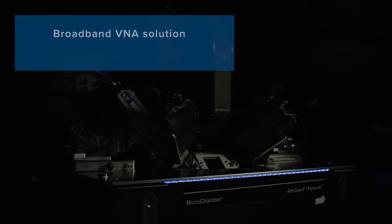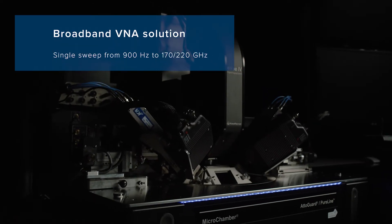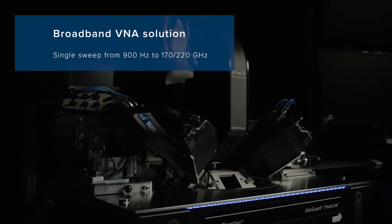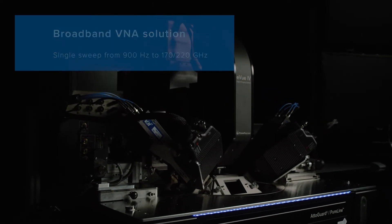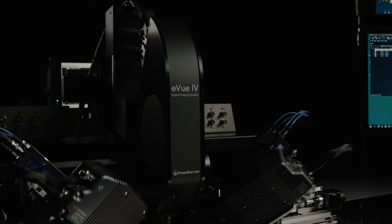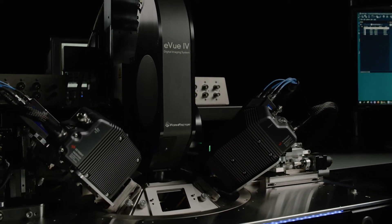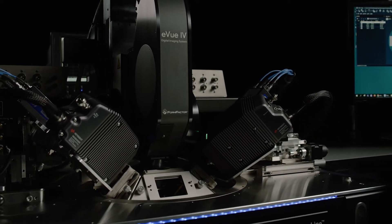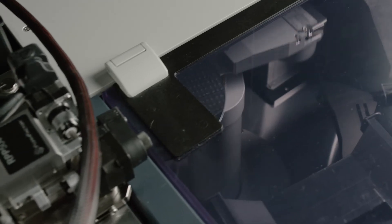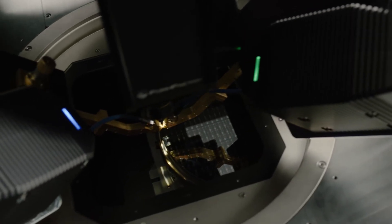Quayside Technologies in partnership with FormFactor introduce a new millimeter wave broadband network analyzer solution for high-accuracy on-wafer measurements from 900 Hertz to 220 gigahertz in a single frequency sweep.